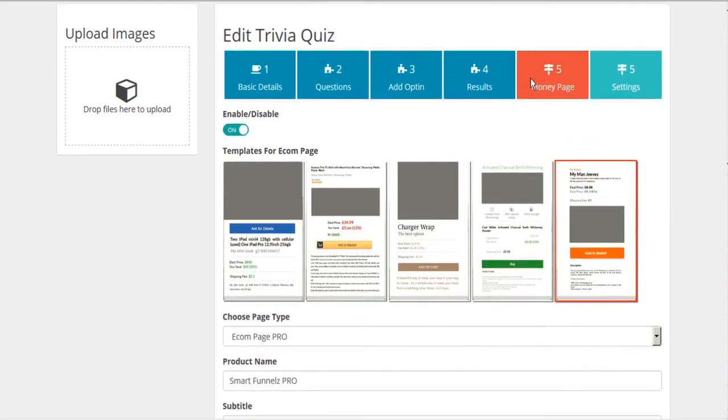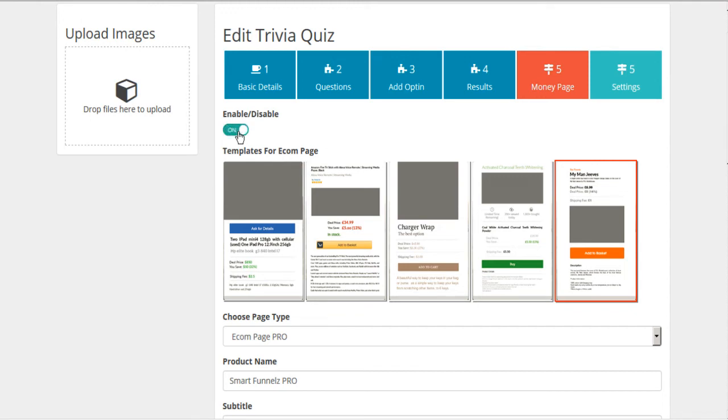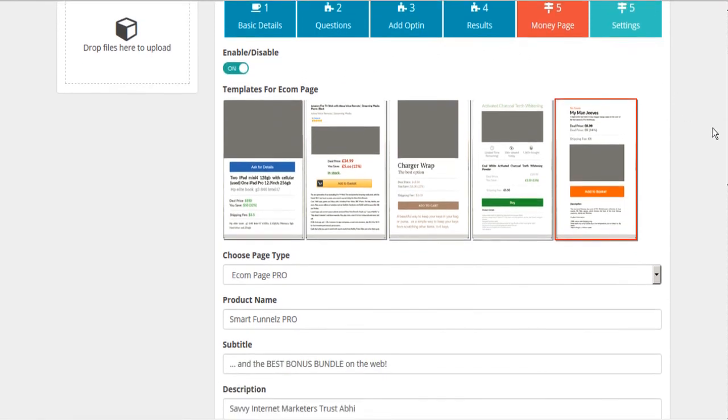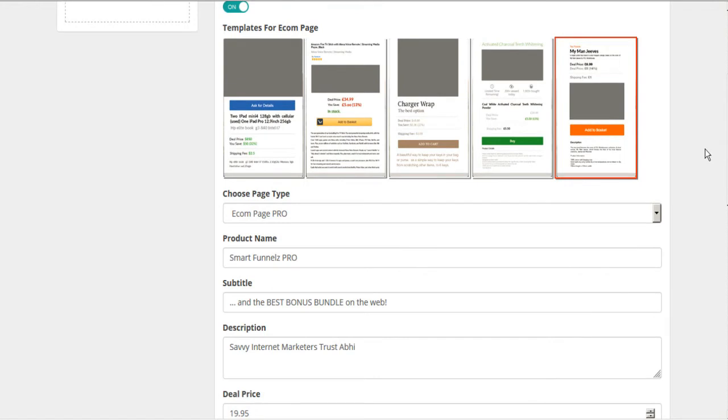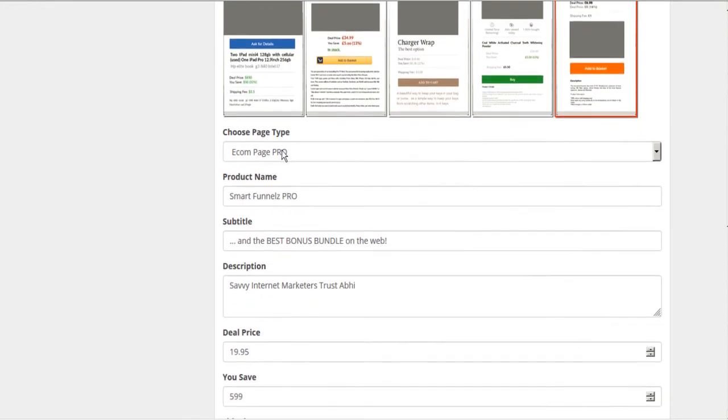And here is the money page. So here's the opportunity to not only just get the lead, but also to try and convert this lead on the spot. So you can deactivate this if you want to, but let's leave it active.